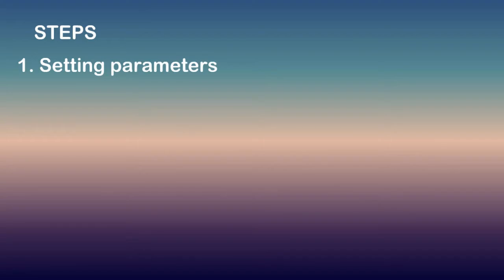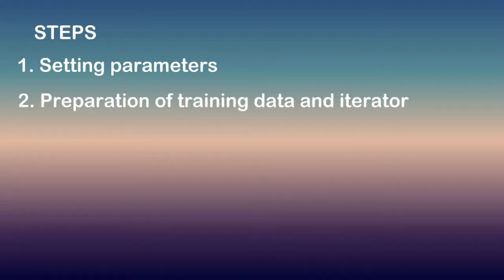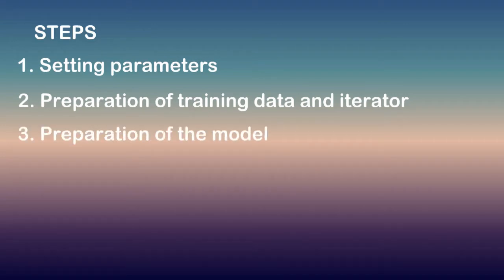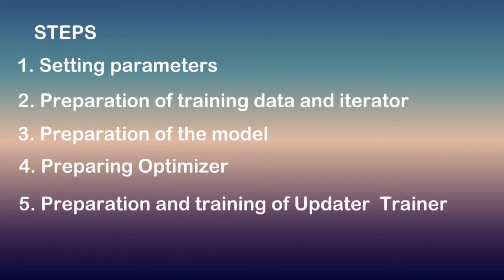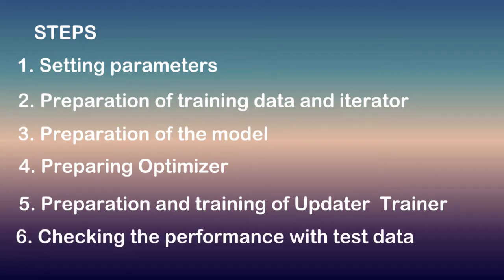For this coding it mainly has six steps: 1. Setting parameters. 2. Preparation of training data and iterator. 3. Preparation of the model. 4. Preparing optimizer. 5. Preparation and training of updater trainer. 6. Checking the performance with test data.